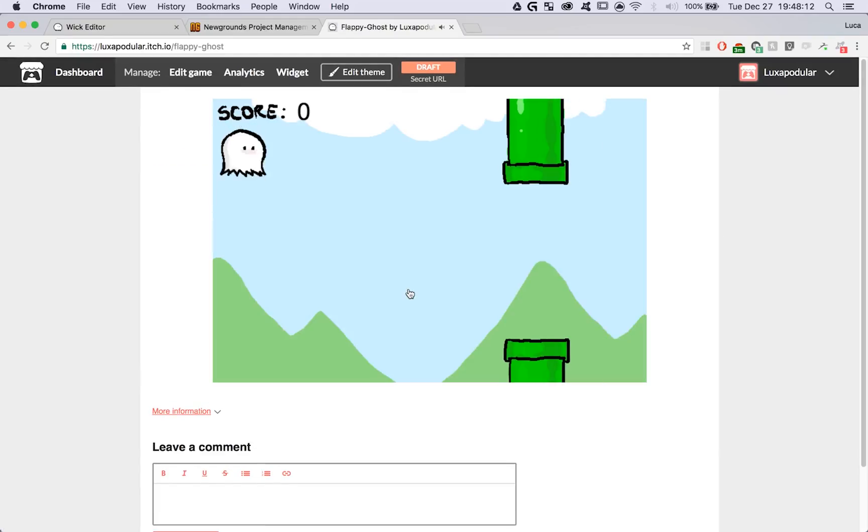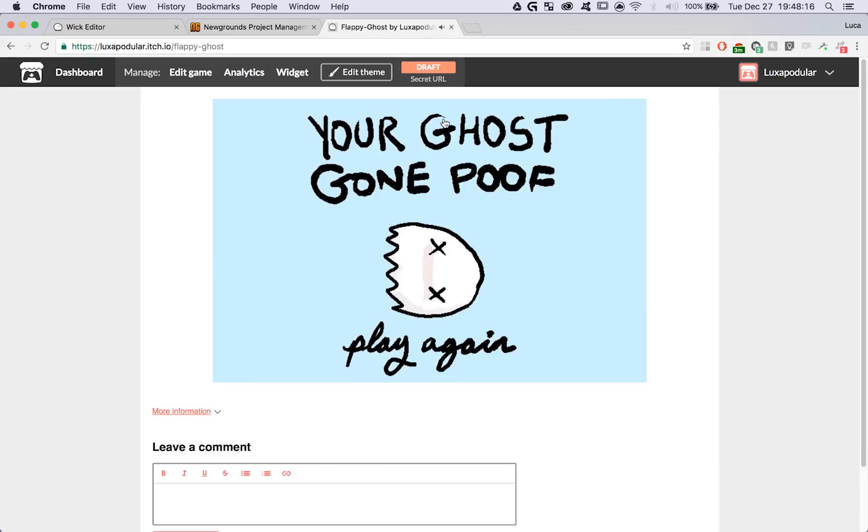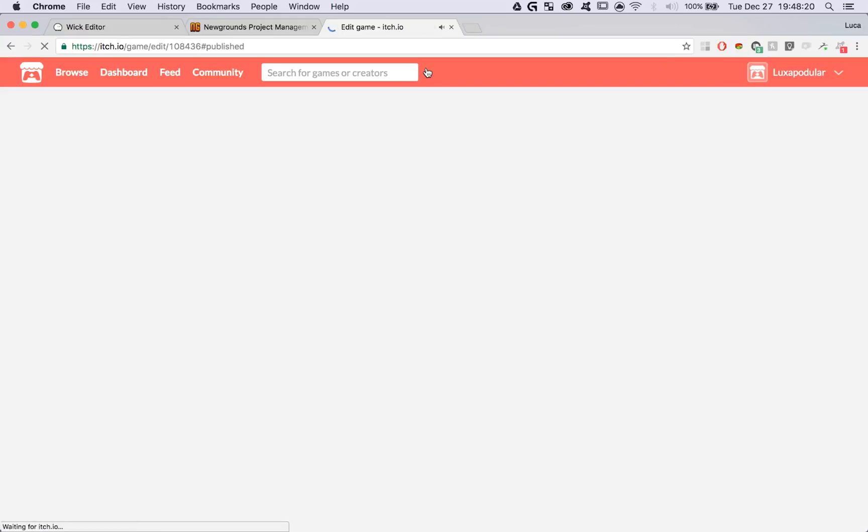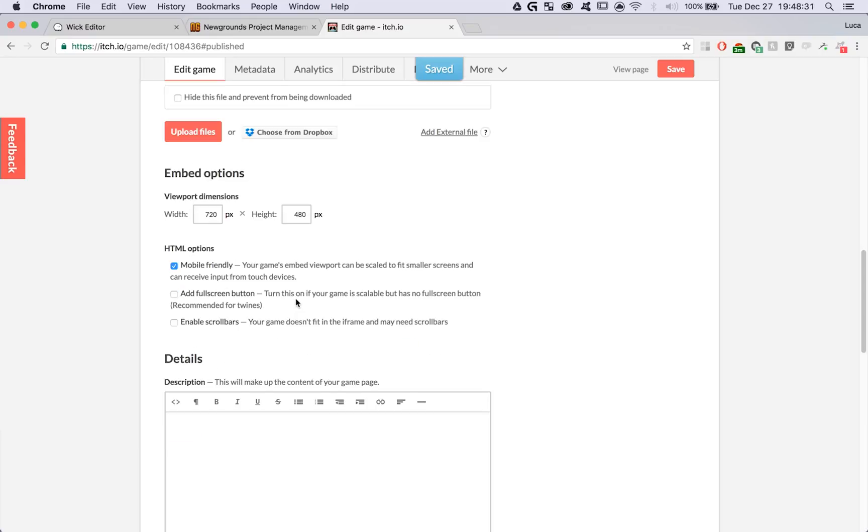When I'm satisfied with the state of my draft, I'm going to click on the draft tab over here and change my thing to public, my game to public, and save it. And there we go. We have just published our game on multiple different sites.